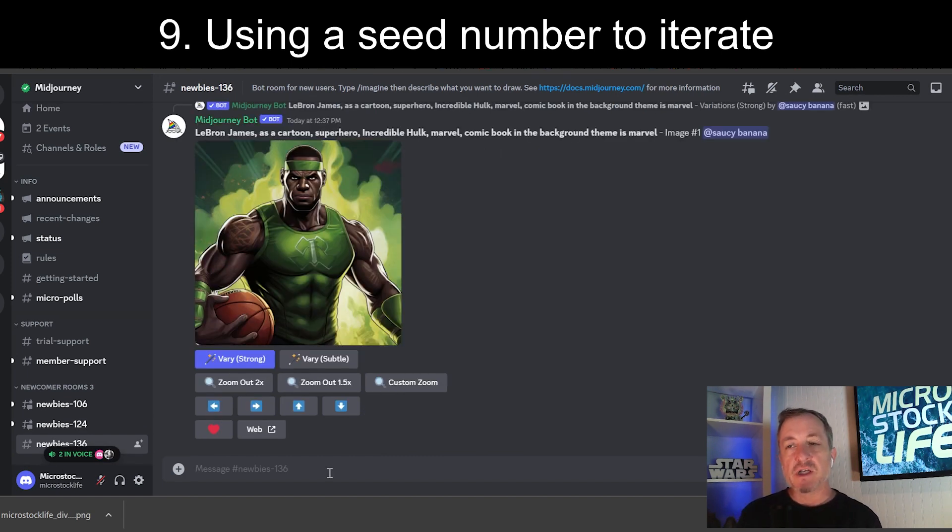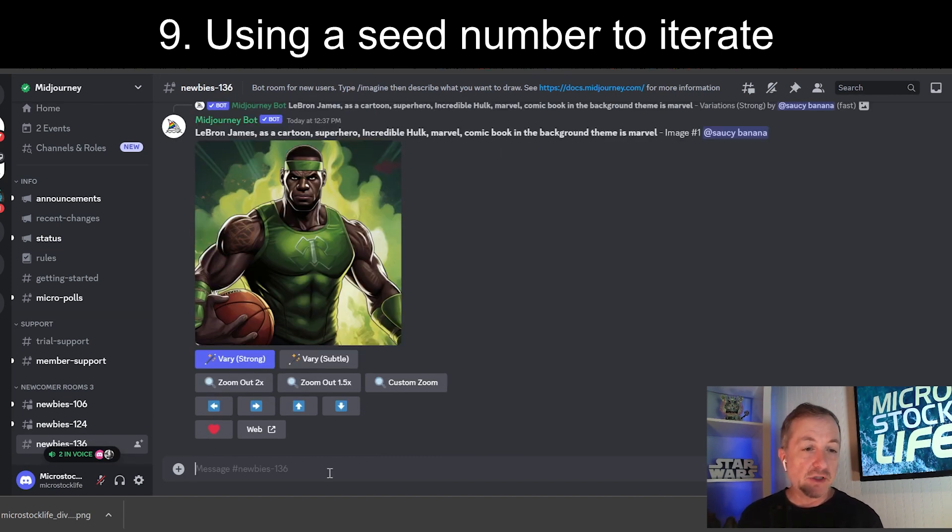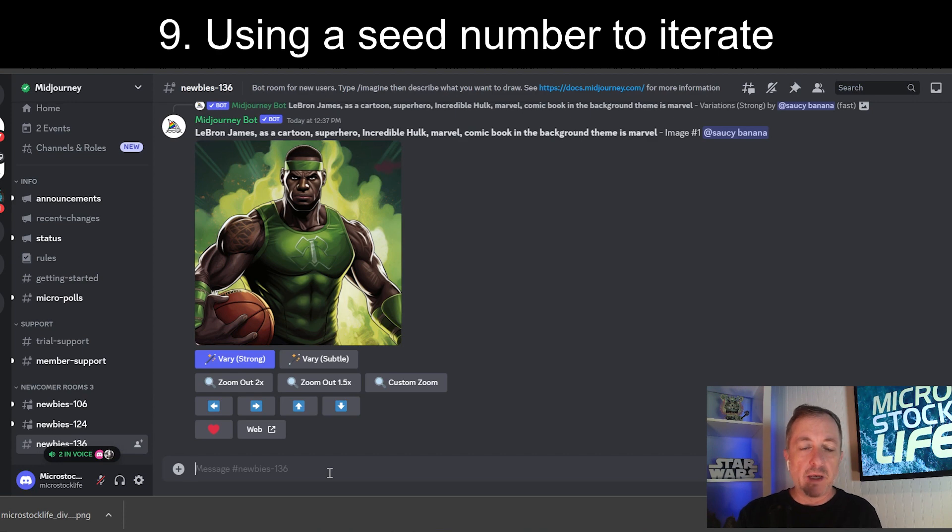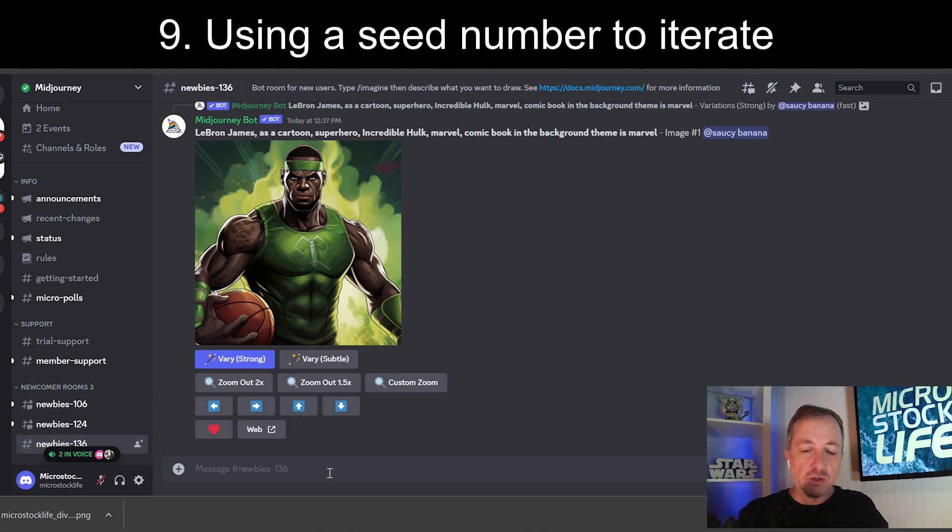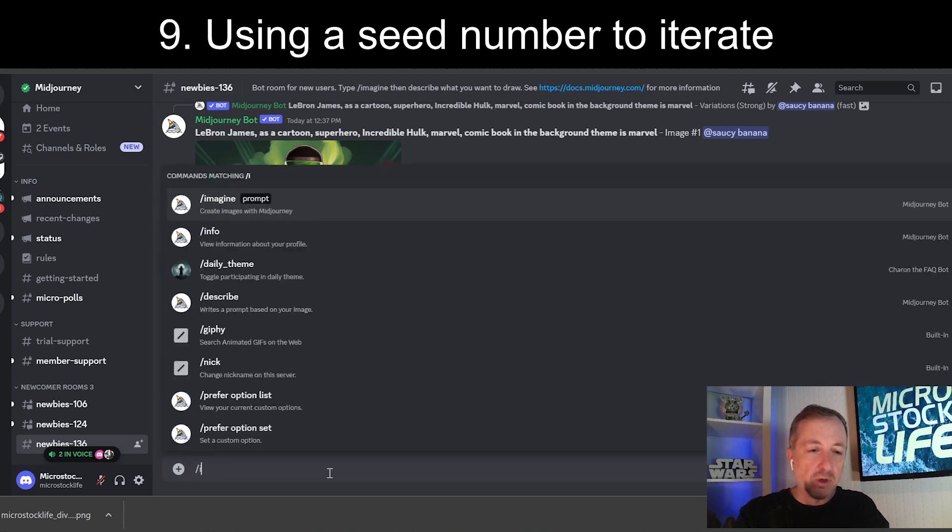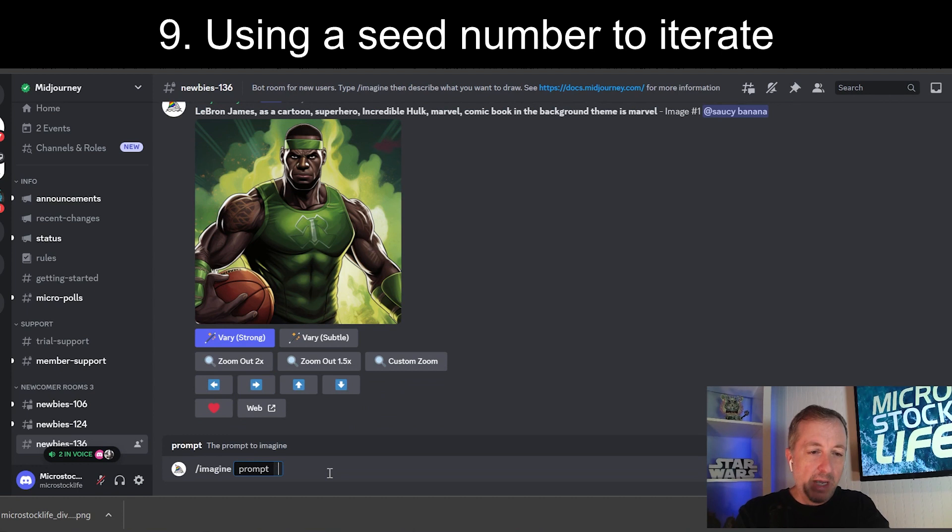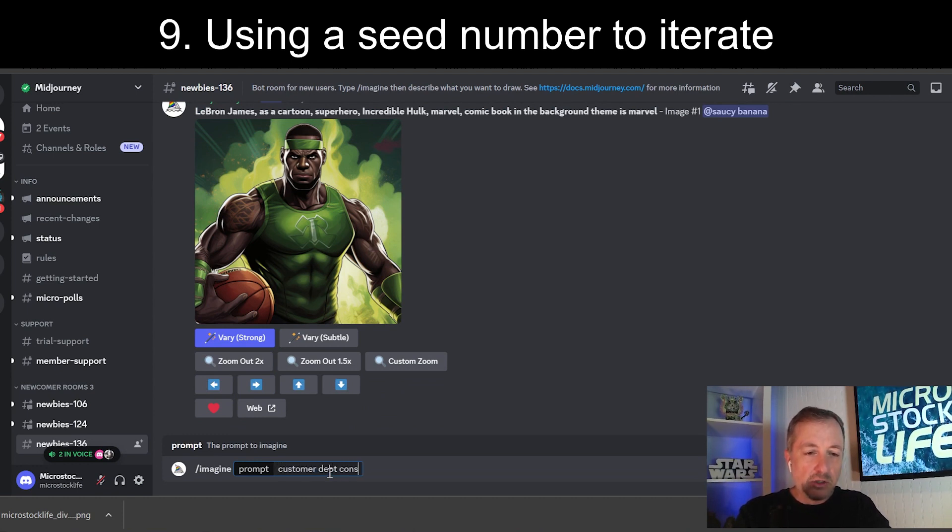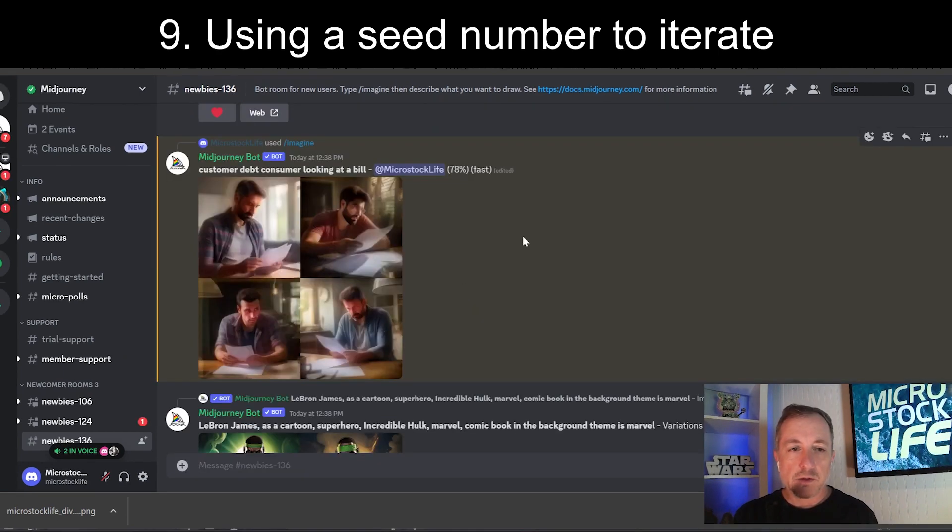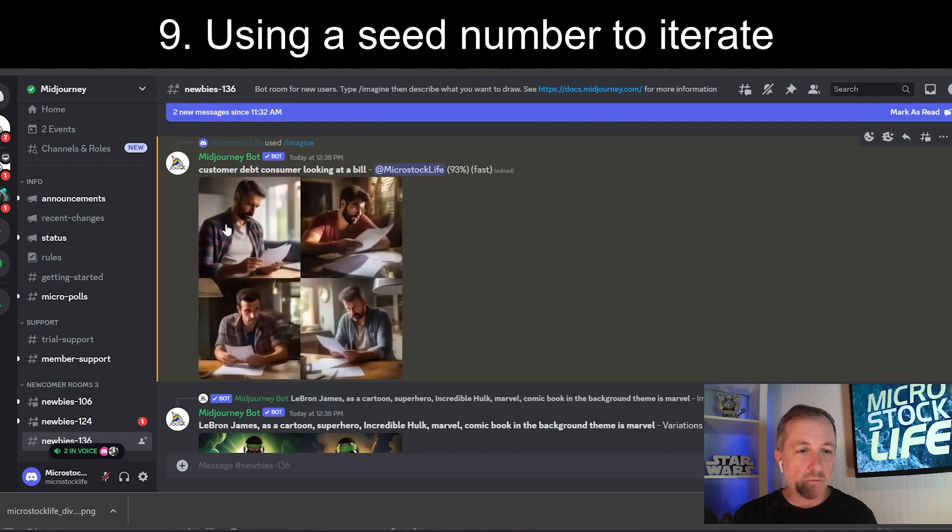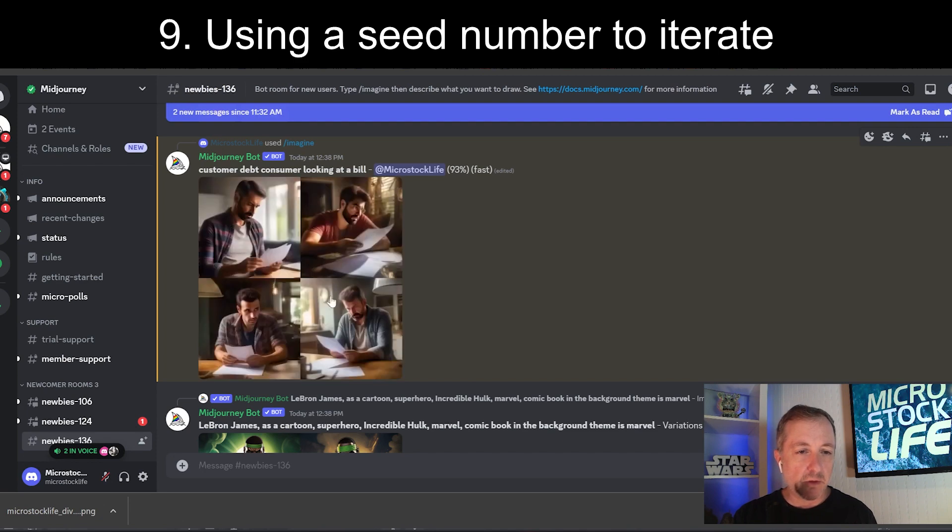One topic that has been selling pretty well for me lately in the agencies has been the idea of consumer debt. Customers falling behind on bills and looking for ways to improve their financial situation. So, I'm going to try that as a prompt here. Going to imagine and looking at customer debt. Consumer looking at a bill. So, you can see I've got four images here, all roughly similar with a guy looking at a bill sitting at a desk.